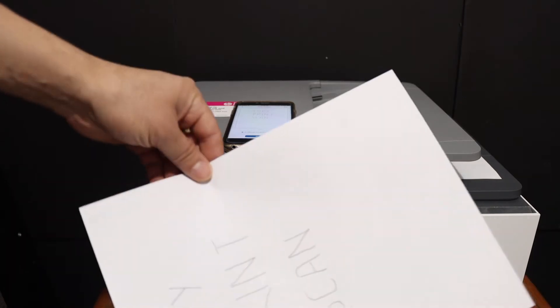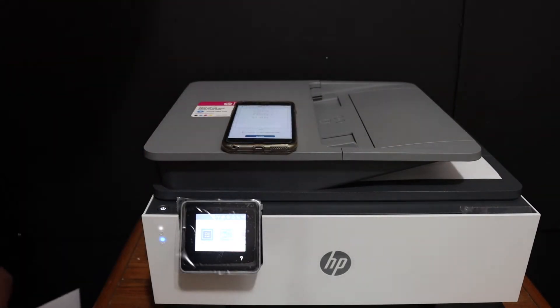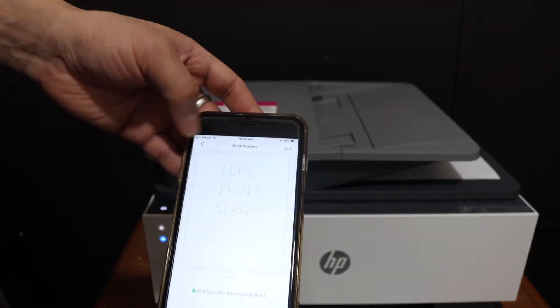Here we can see it has done the print quickly. Now the next thing is to do the scanning.